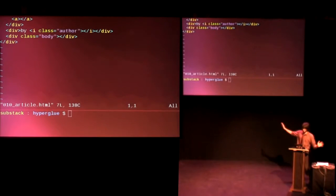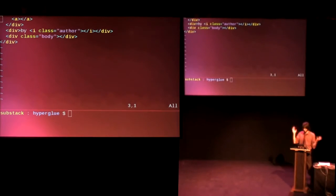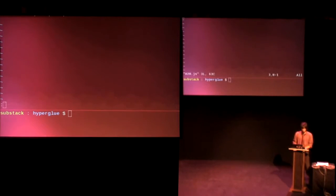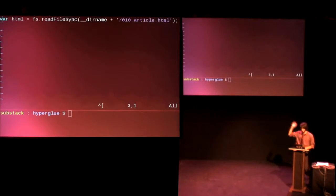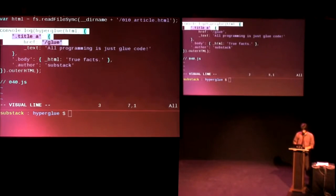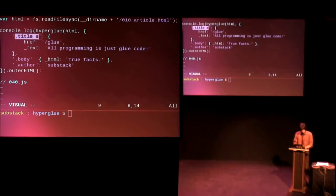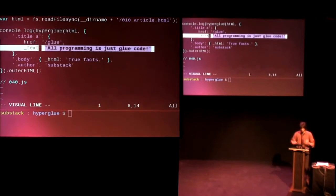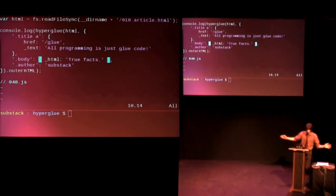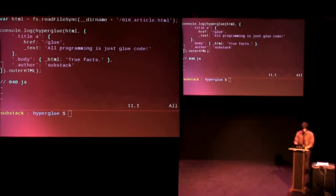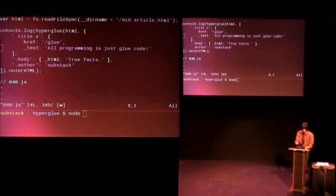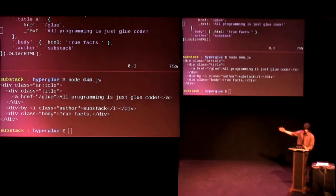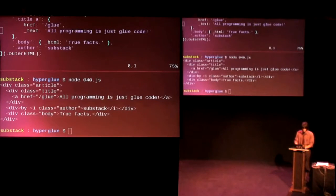So here we've got another example of some HTML. This is just an article with a title text. It's the standard kind of thing that you might see in a blog. And we can write a hyperglue example with FS and we can read file sync that article that I just showed and console.log. So here we're mapping CSS selectors as the keys, like a title link with a href, which is an attribute, and some text, like glue. All programming is just glue code. And the body true facts, of course, author substack. So, and here we're doing a dot outer HTML, which, so it kind of looks like a DOM element. Of course it's not, because we can just run it in Node code and we get this output. So here it just did all of the replacements like you might expect.